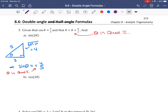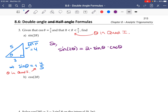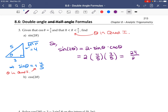We know sin θ but need sin(2θ). Using the formula sin(2θ) = 2 sin θ cos θ, we get 2 × (4/5) × (3/5) = 2 × 12/25 = 24/25. So the exact answer for sin(2θ) is 24/25.